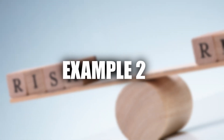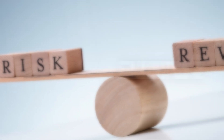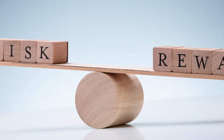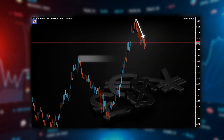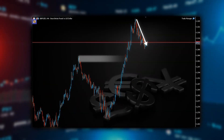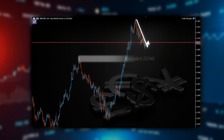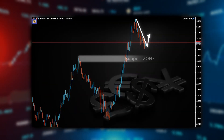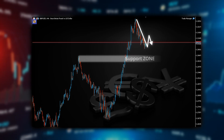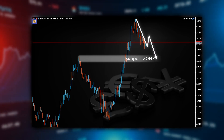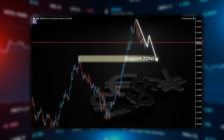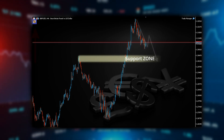In the second example, we want the trade to have a fixed risk-to-reward ratio of 2. We move to the pound-dollar forex chart. Since the pound has been in a downtrend recently, we plan a sell trade near today's low. We draw the nearest support zone and start planning the trade.